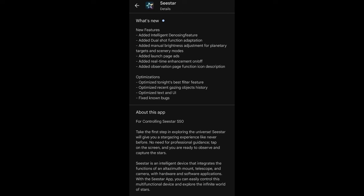The biggest new feature in my mind is the intelligent denoising feature, or as it says here, the intelligent denosing feature. A little bit of a typo in the release notes. And what this does is it adds an artificial intelligence noise removal feature to the Android software. And that's a pretty big deal in my opinion. I've given a test run which I'll show you here in a minute. I think it works pretty great.